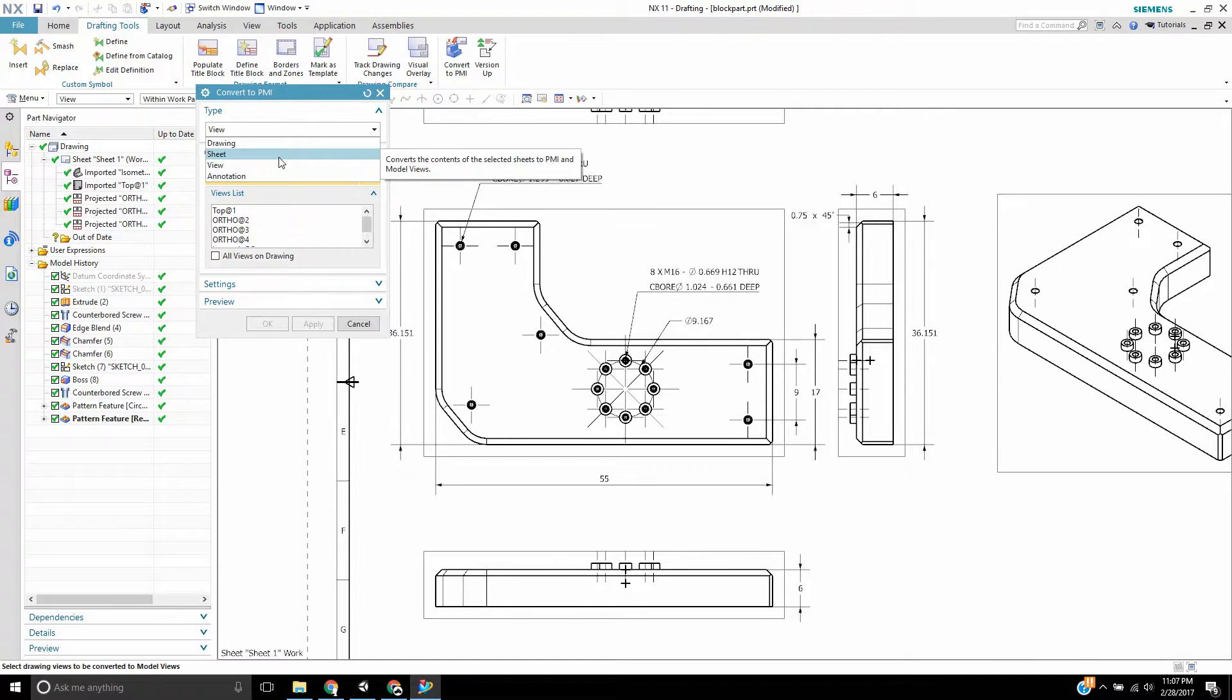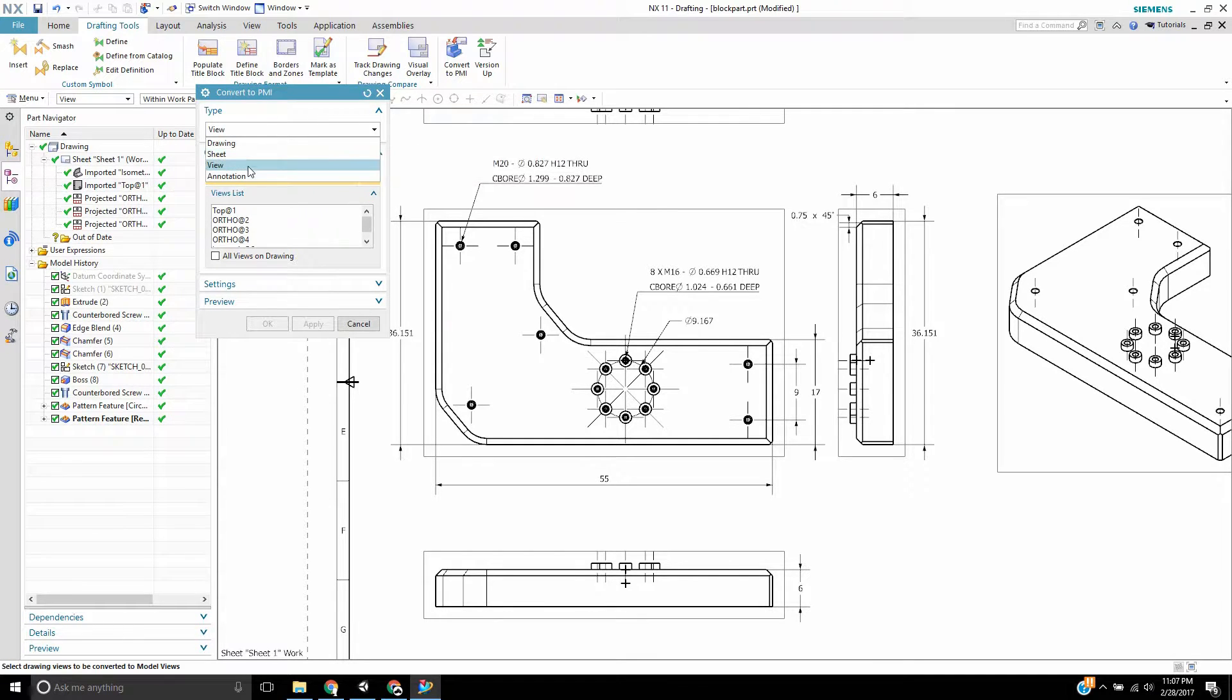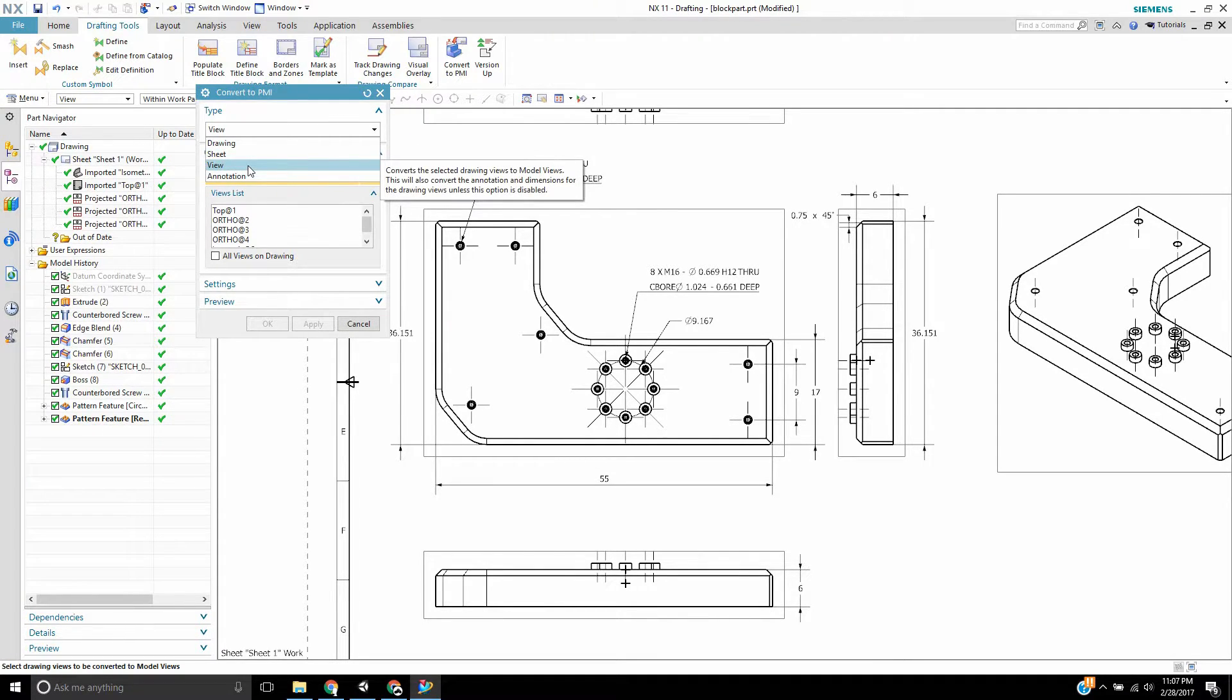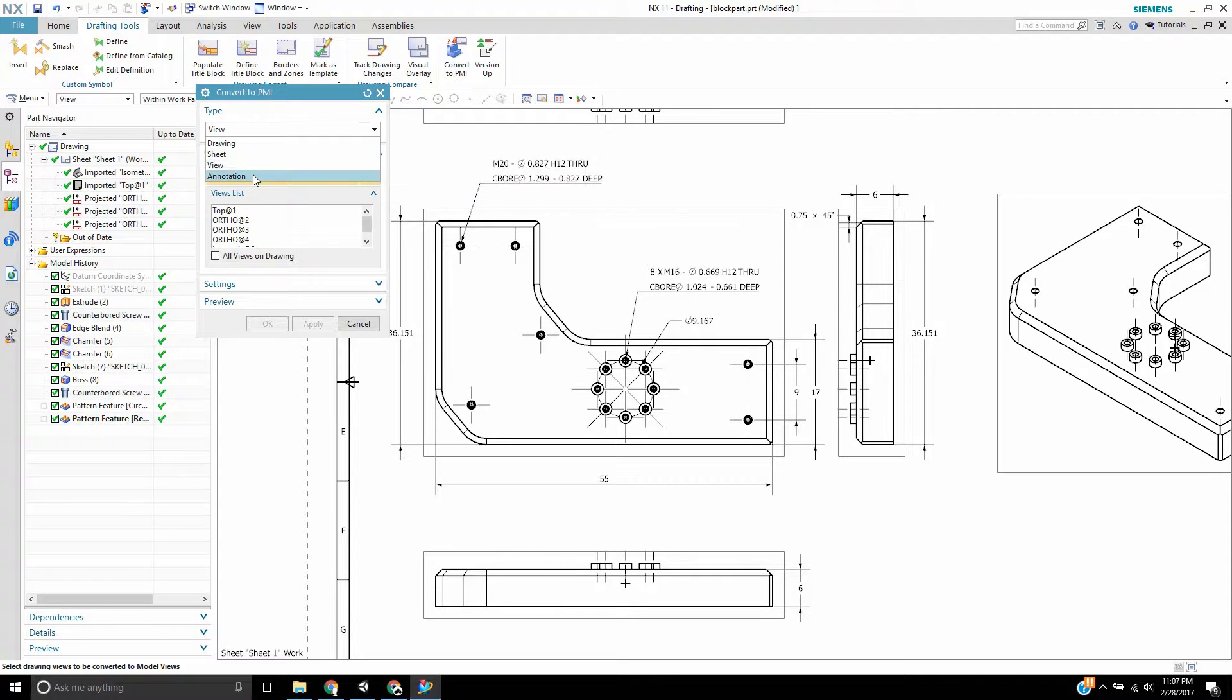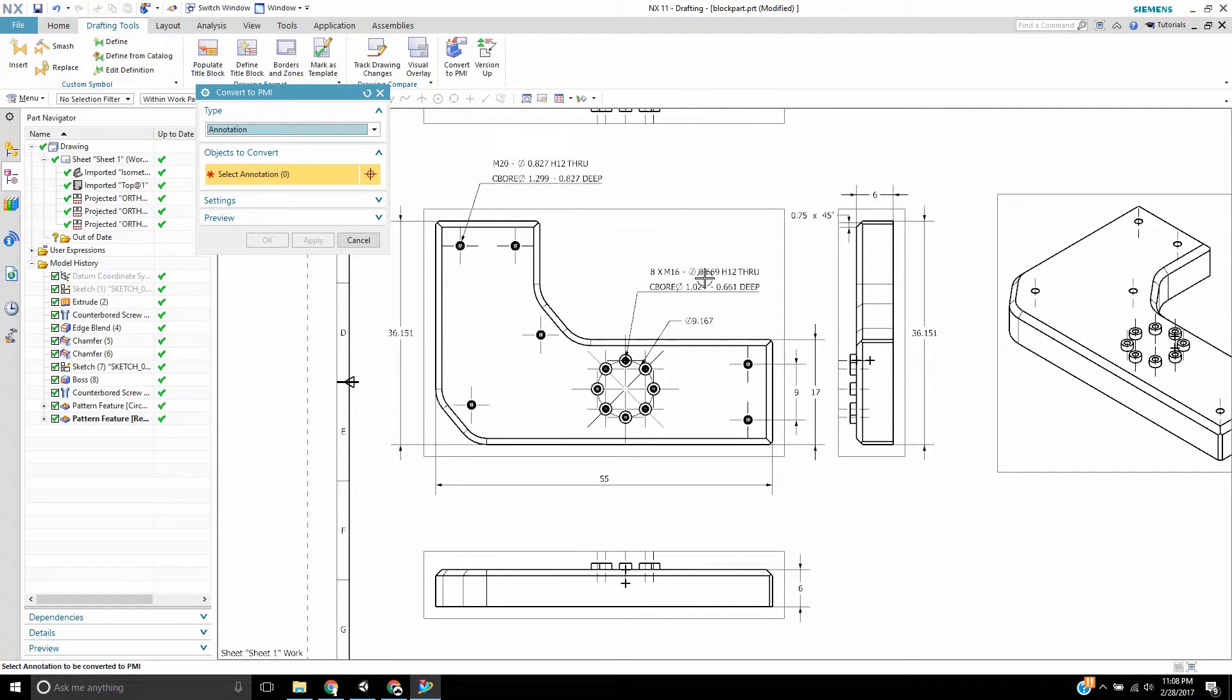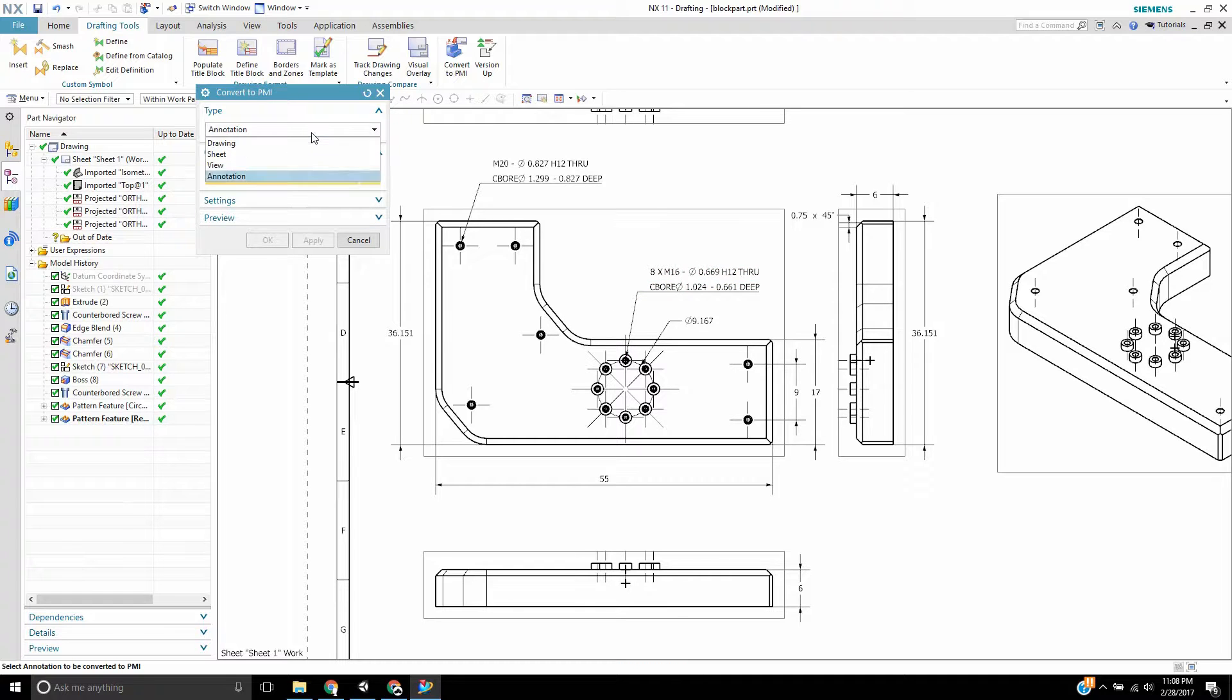You can do the entire drawing, you can do just one of the sheets in the drawing, you can do just a single view in the drawing, or just an annotation—one annotation, like if I just wanted this dimension only.